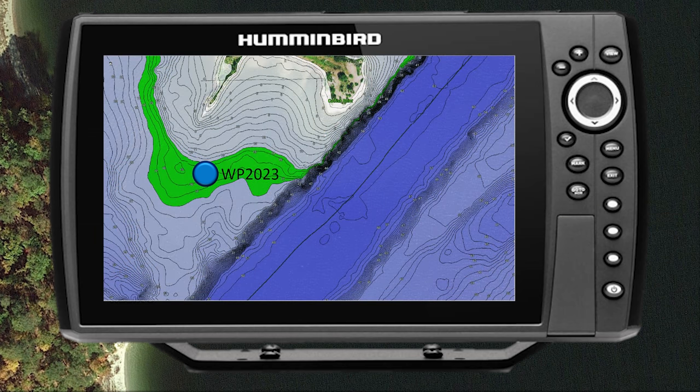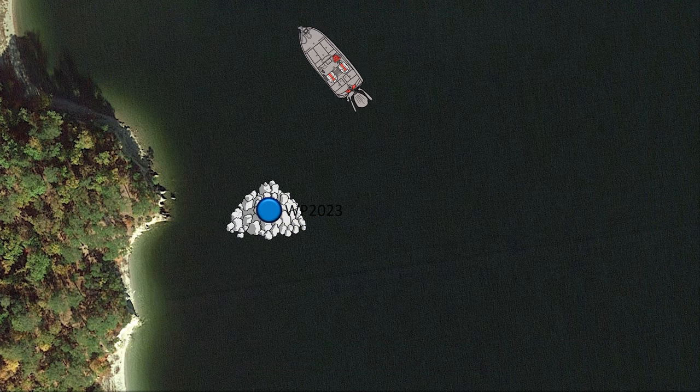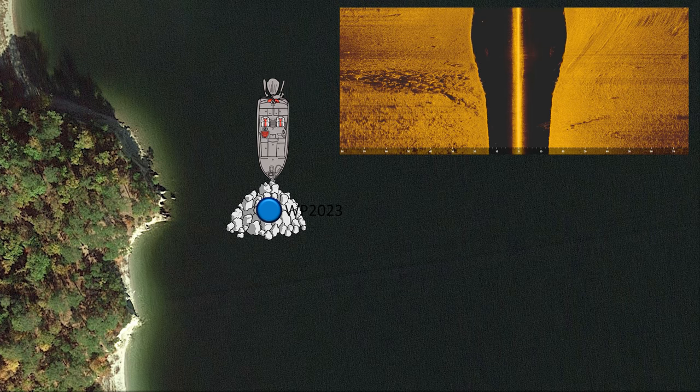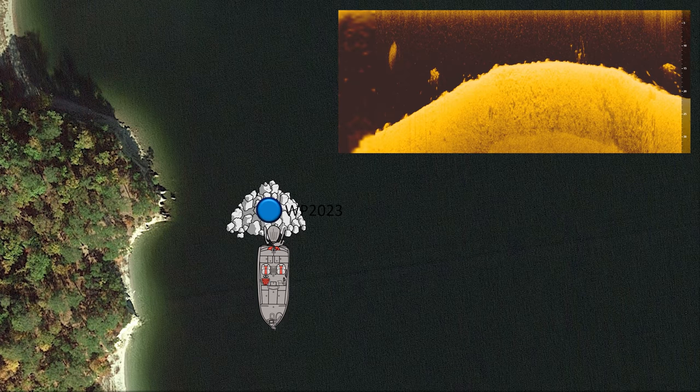Once I've dropped my waypoint, I'm going to use the chart view on my fish finder to drive back around that area and try to line up so that my boat goes directly over the top of that waypoint. I will then re-graph the exact spot that I marked in my side imaging — in this case, that offshore rock pile. While I'm doing this, I'm going to change the view from side imaging to down imaging, which will allow me to get a more detailed view of that offshore area to see if there are any fish present.